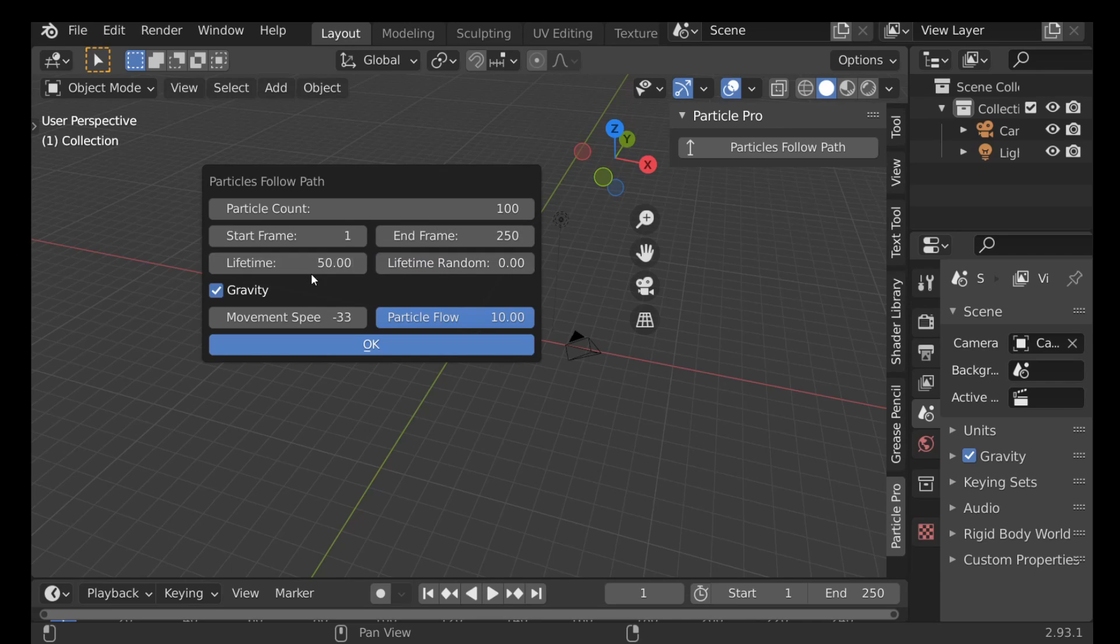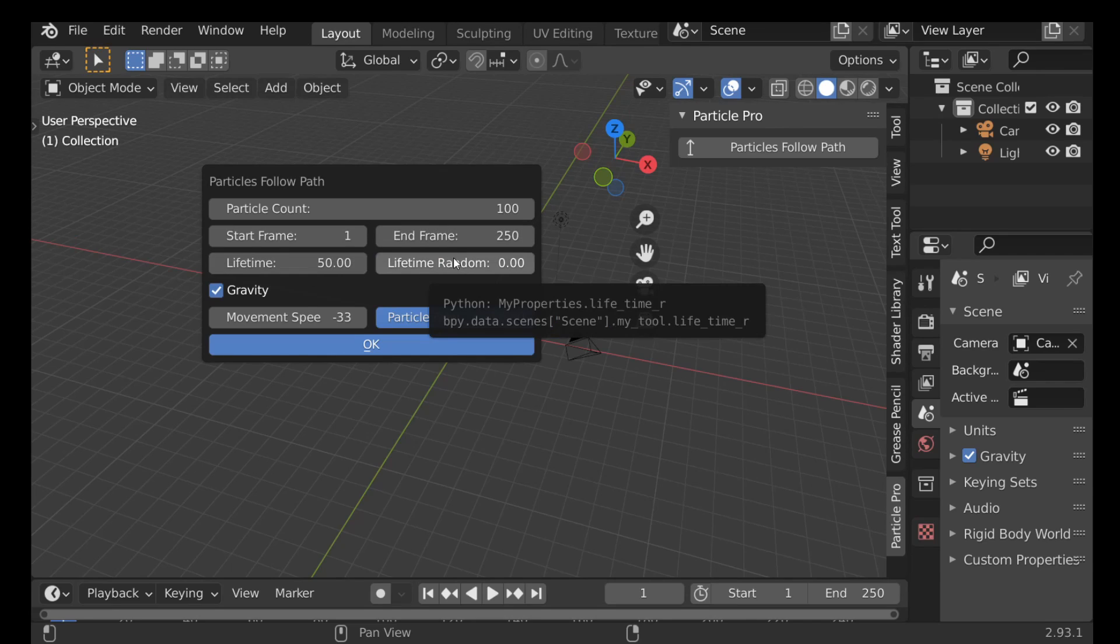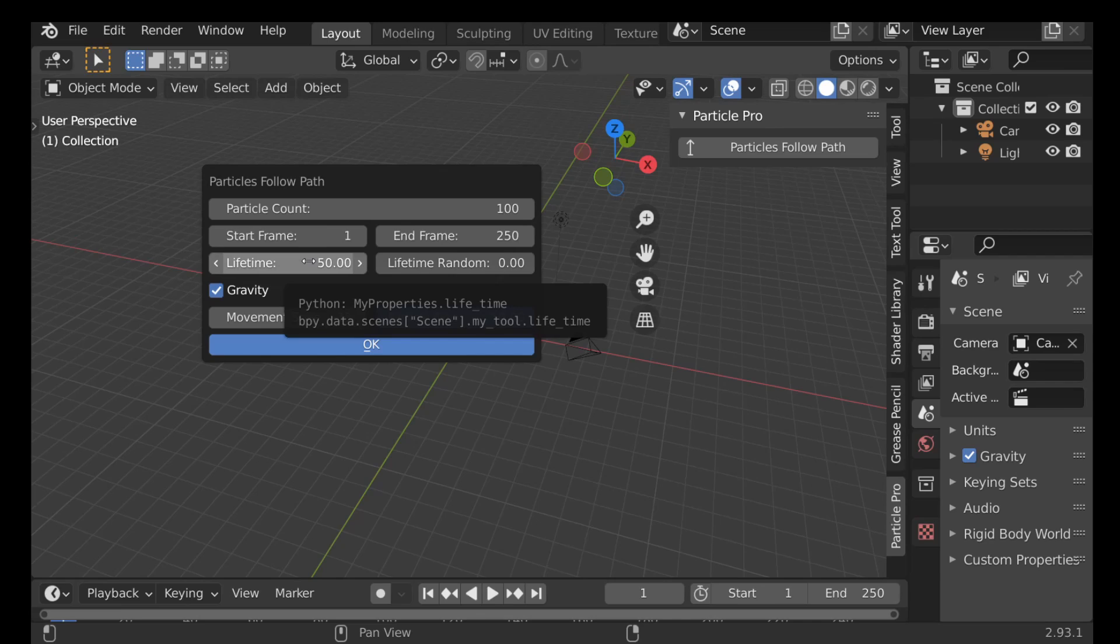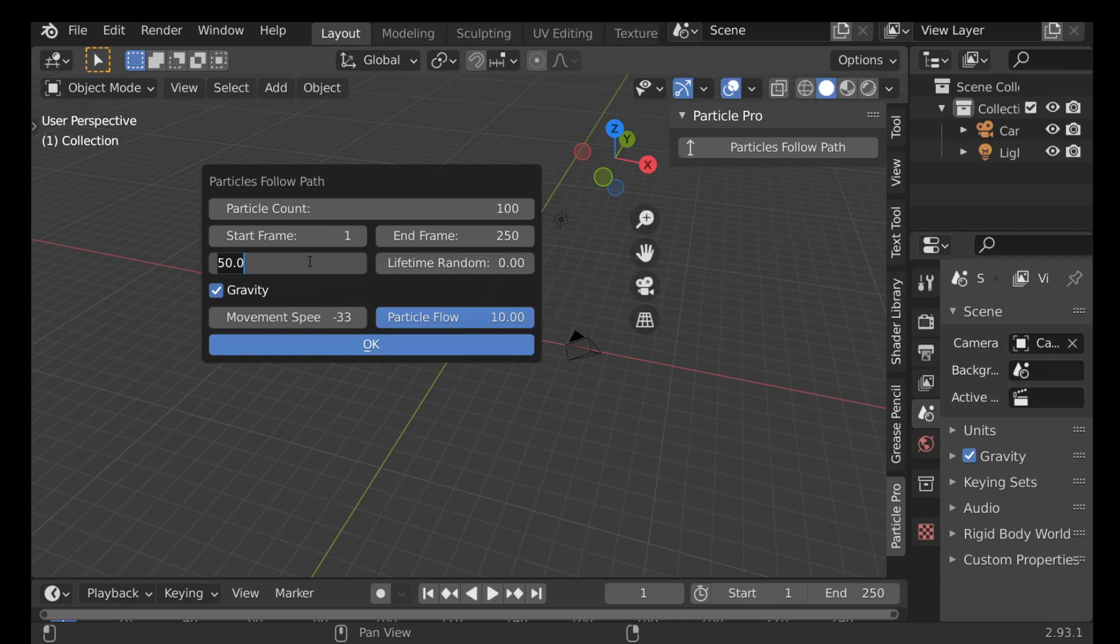And then we have the lifetime and the lifetime random. So the lifetime is how long you want the particles to be on the screen. So let's set this to 250 frames and the random you can increase this if you want. I'm going to leave this at zero.